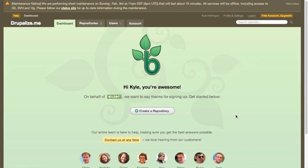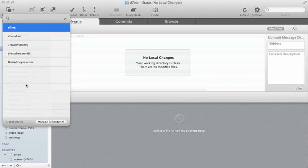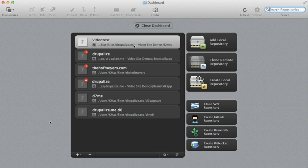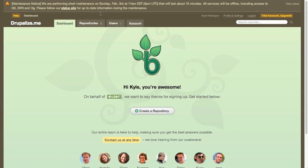There's a couple ways you could do this. I am actually using the GUI called Tower that works with Git. Tower, if you look in its manage repositories, gives you the option to create a Beanstalk repository. But I'm just going to go ahead and, since we're talking about Beanstalk more than we really are about Tower, I'm going to go on Beanstalk and create our first repository.